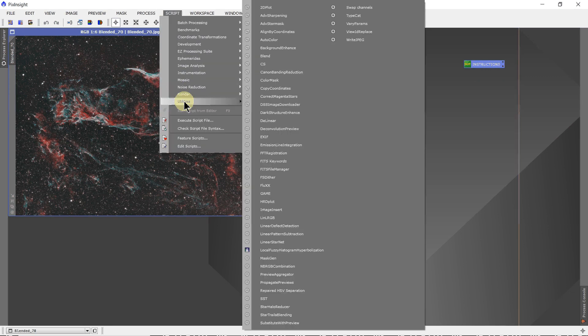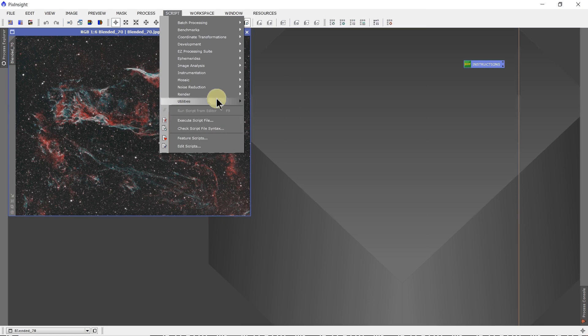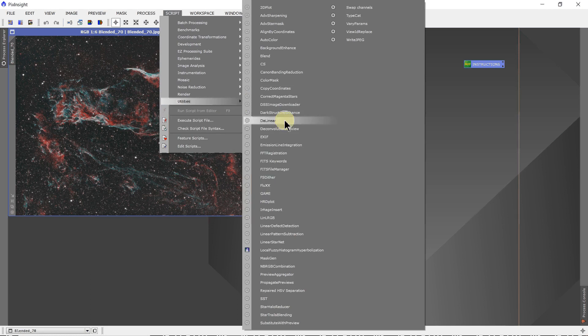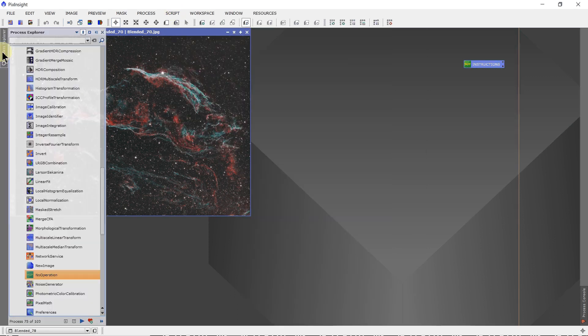I use a lot of them out of utilities. I use the game script for creating masks. I use the dark structure enhance to sometimes change things. So if you want to use any of the scripts, you can't get to it this way, but you can get an icon this way.